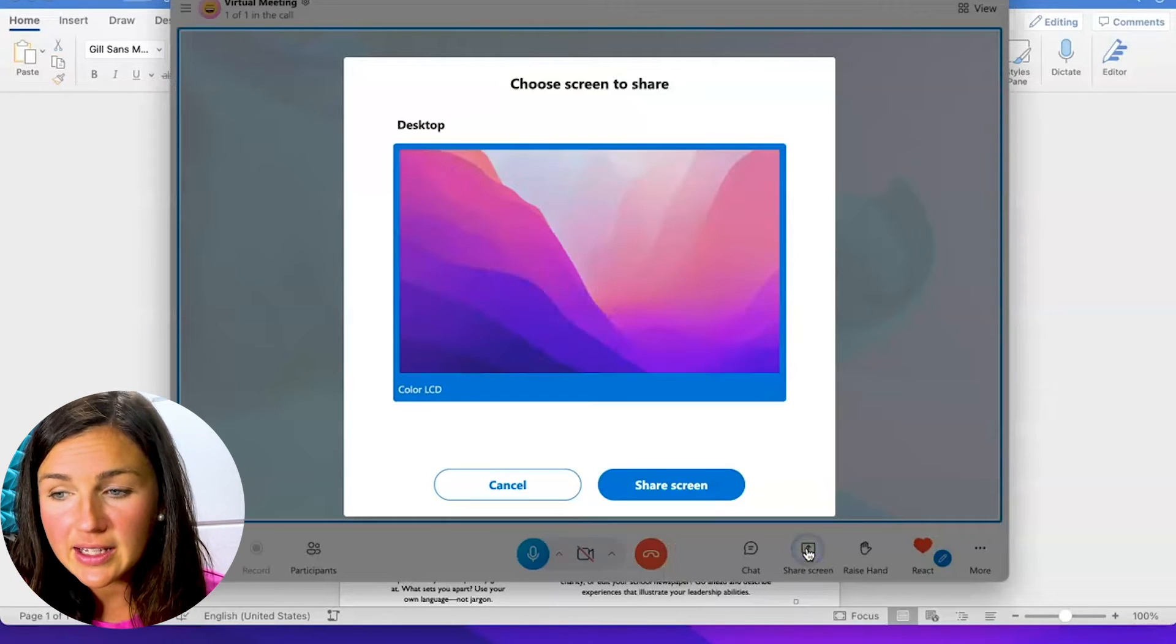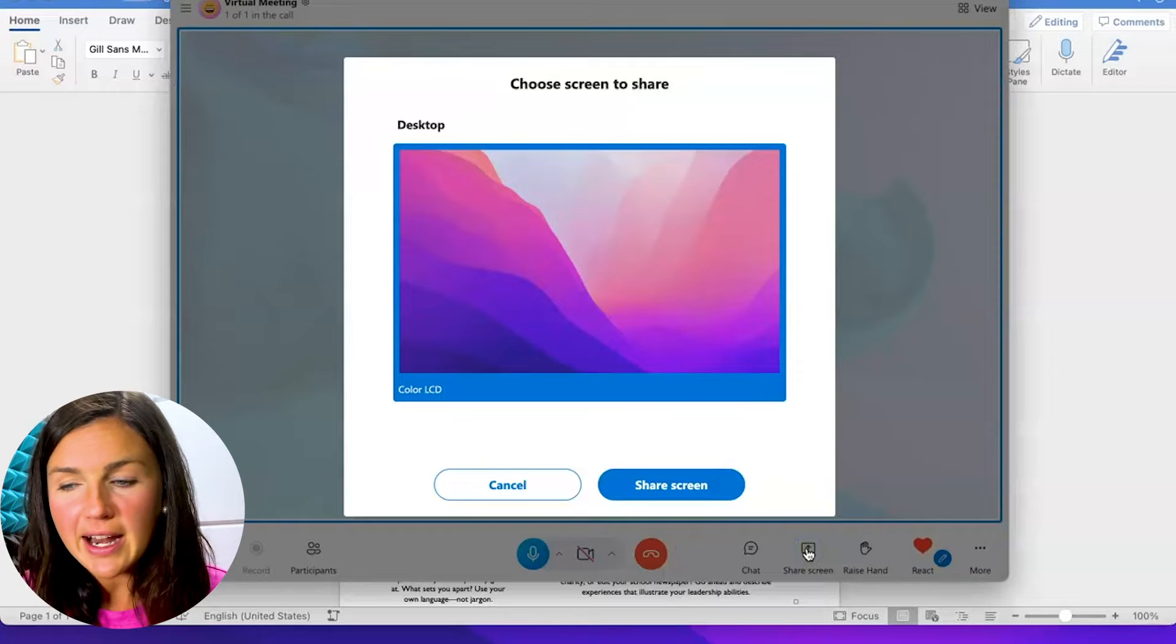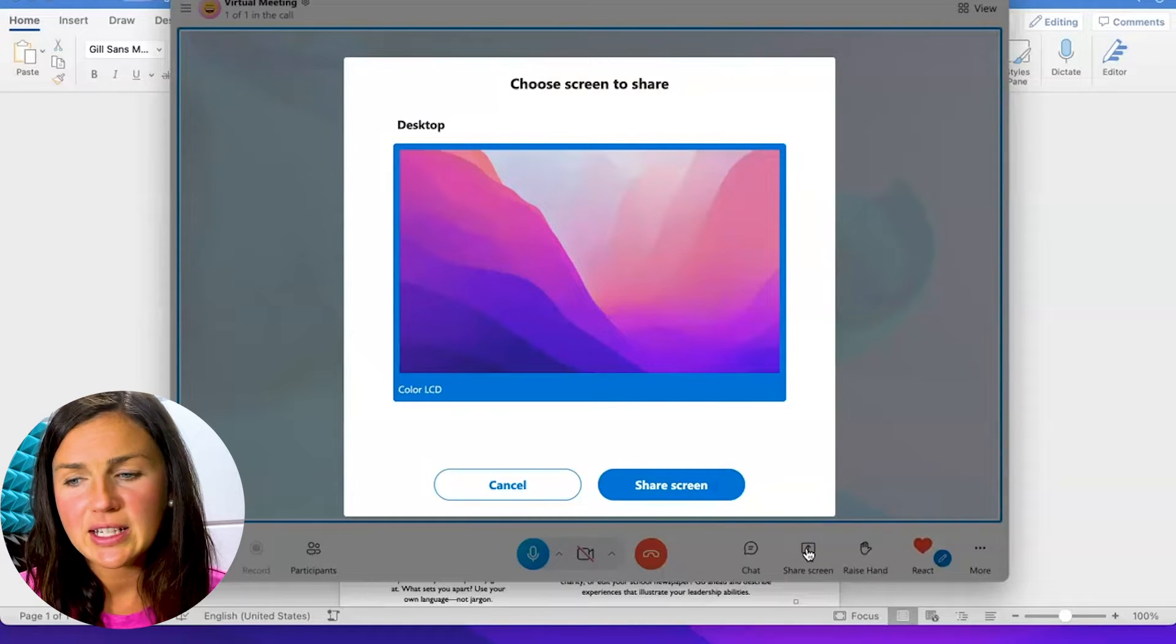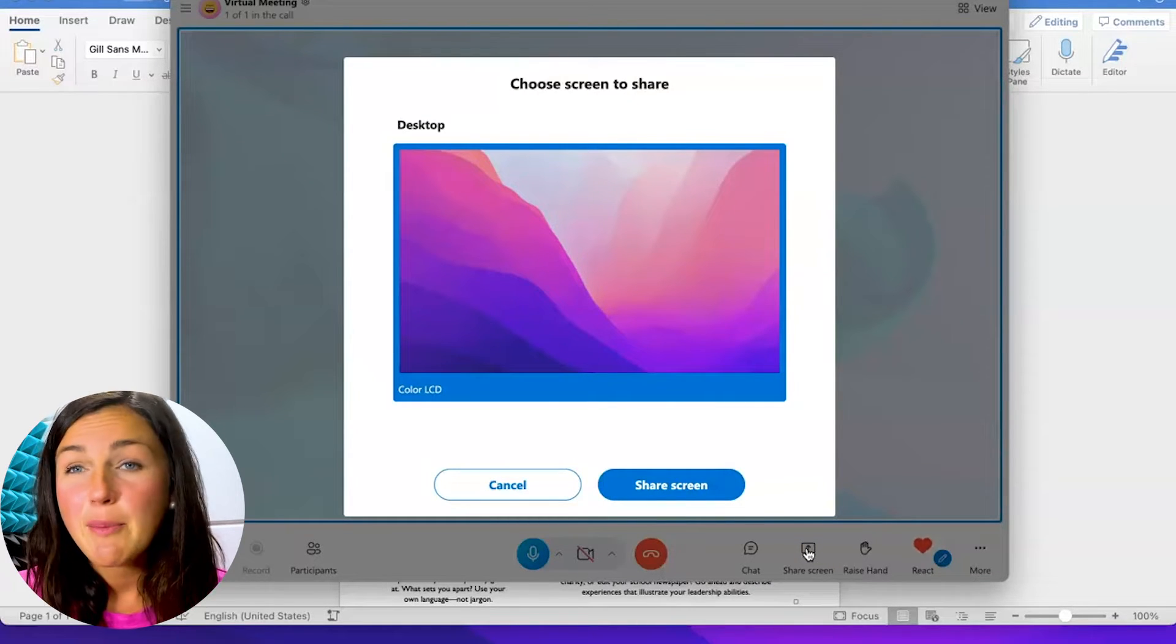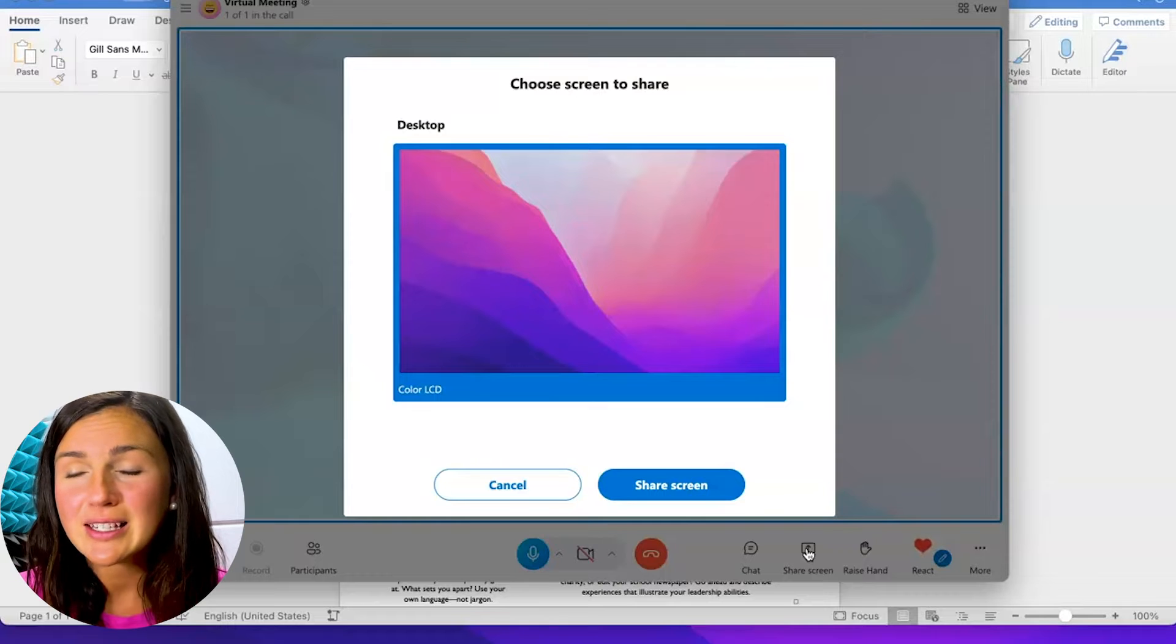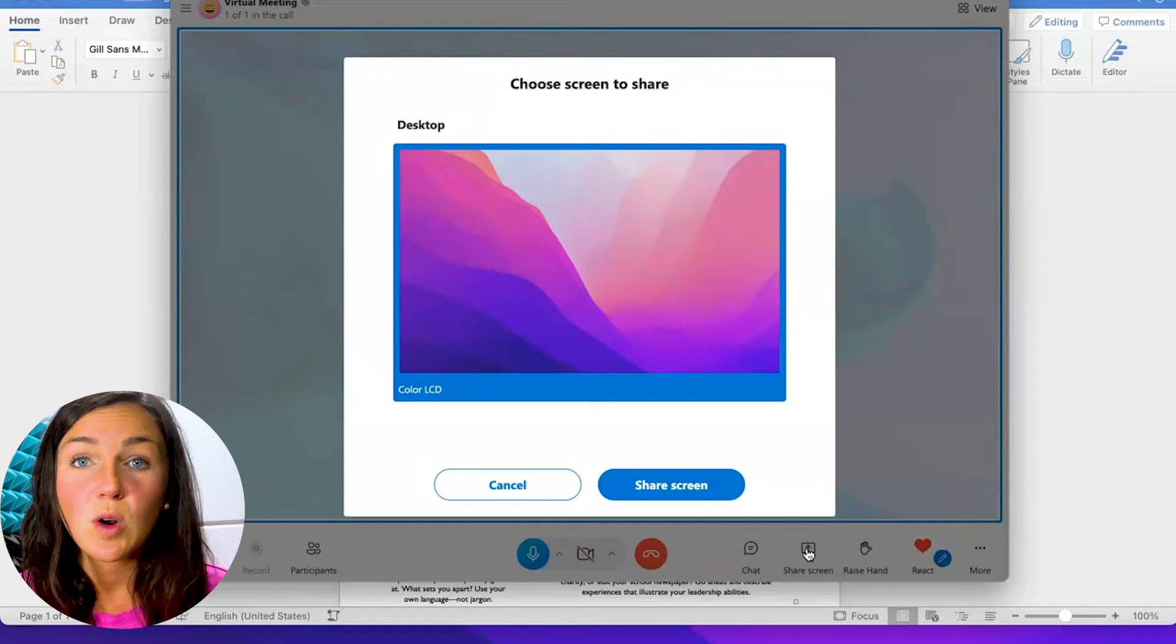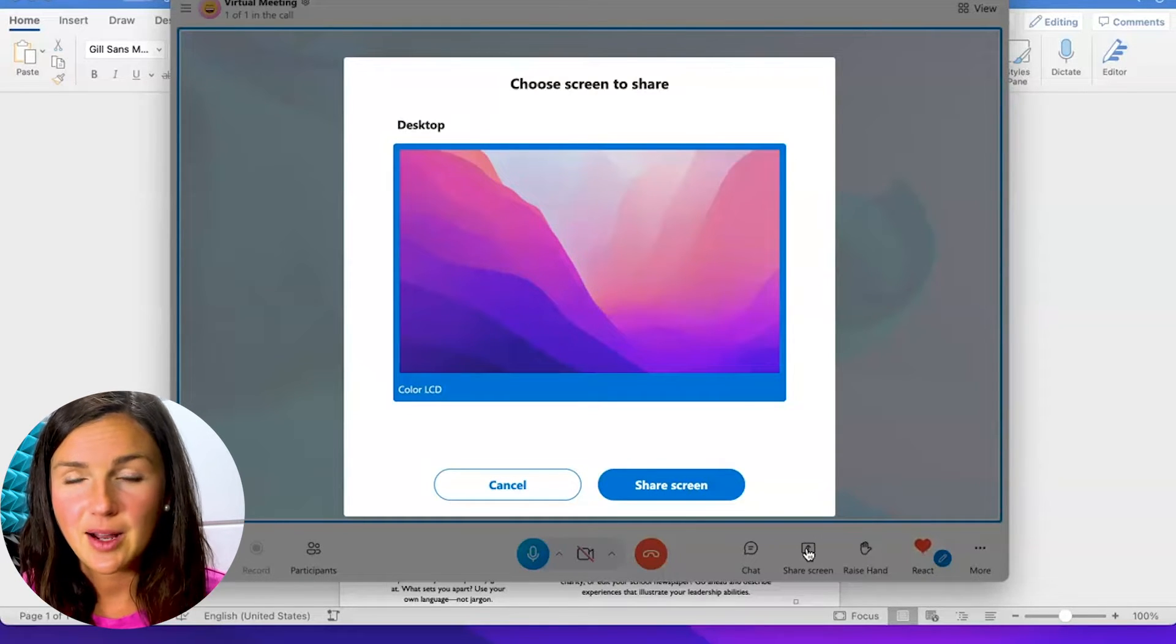Now when I click on this I'm going to notice that right now all it's showing is that I can just share my desktop, but when I do this the participants on the other end won't be able to even see my desktop.